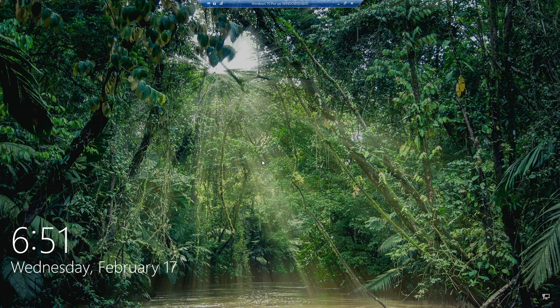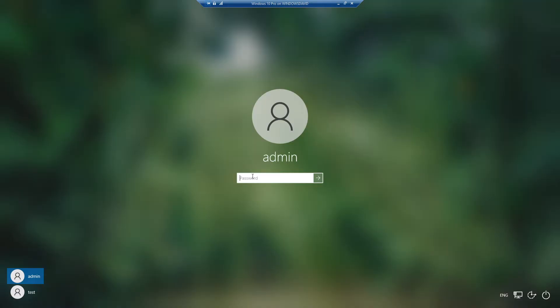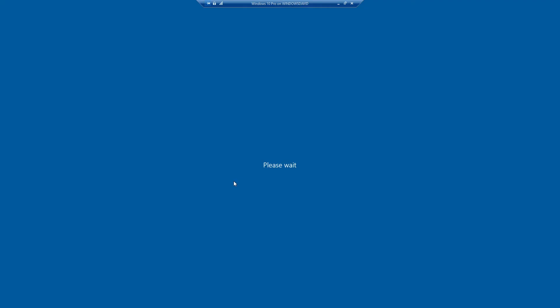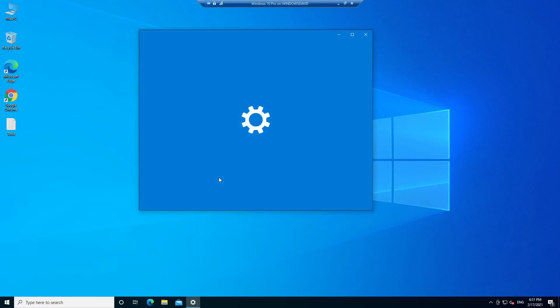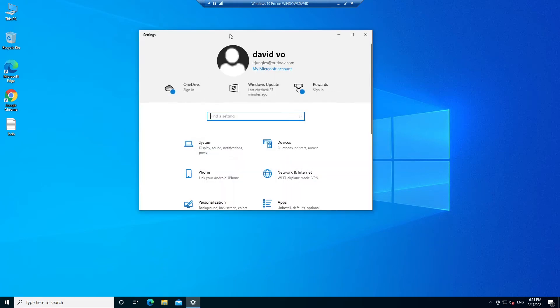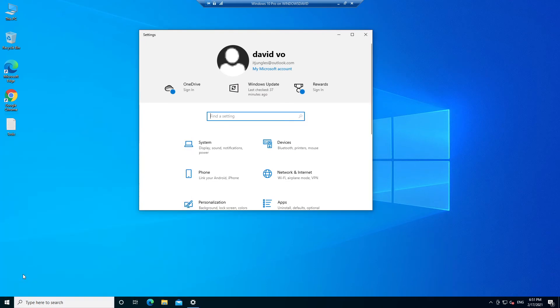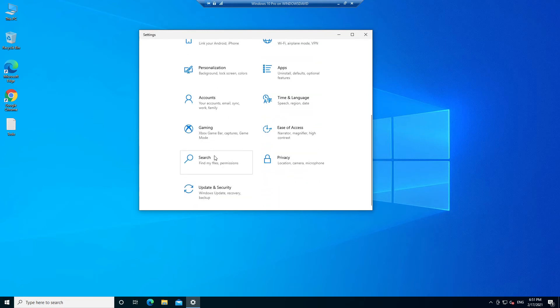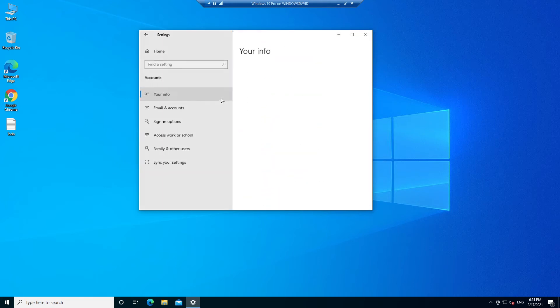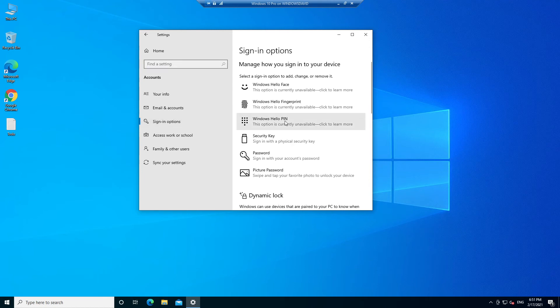I'm going to log back in and press the Windows+I button on the keyboard as a shortcut to open up settings, or you can click on the Windows button to go into settings. In the settings, go down and click on Accounts, then click on sign-in options.